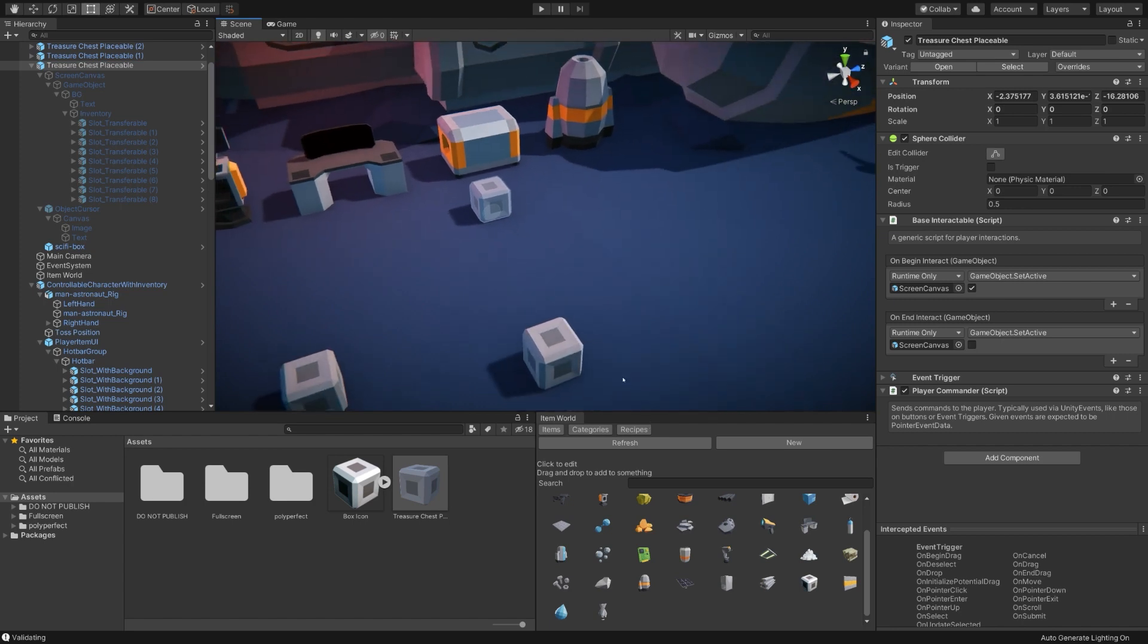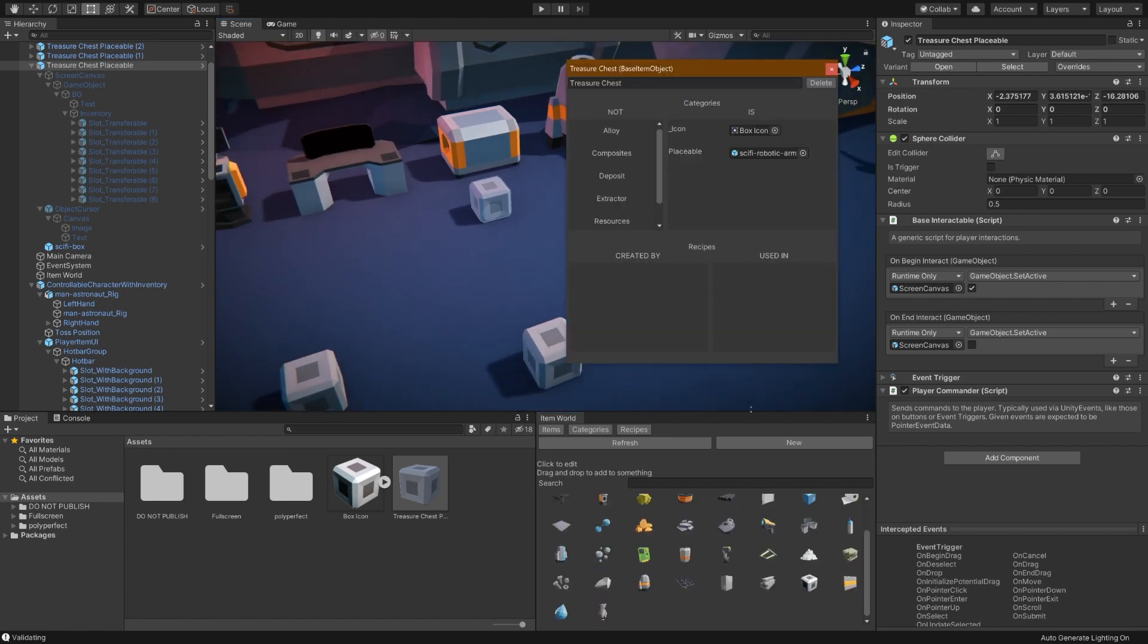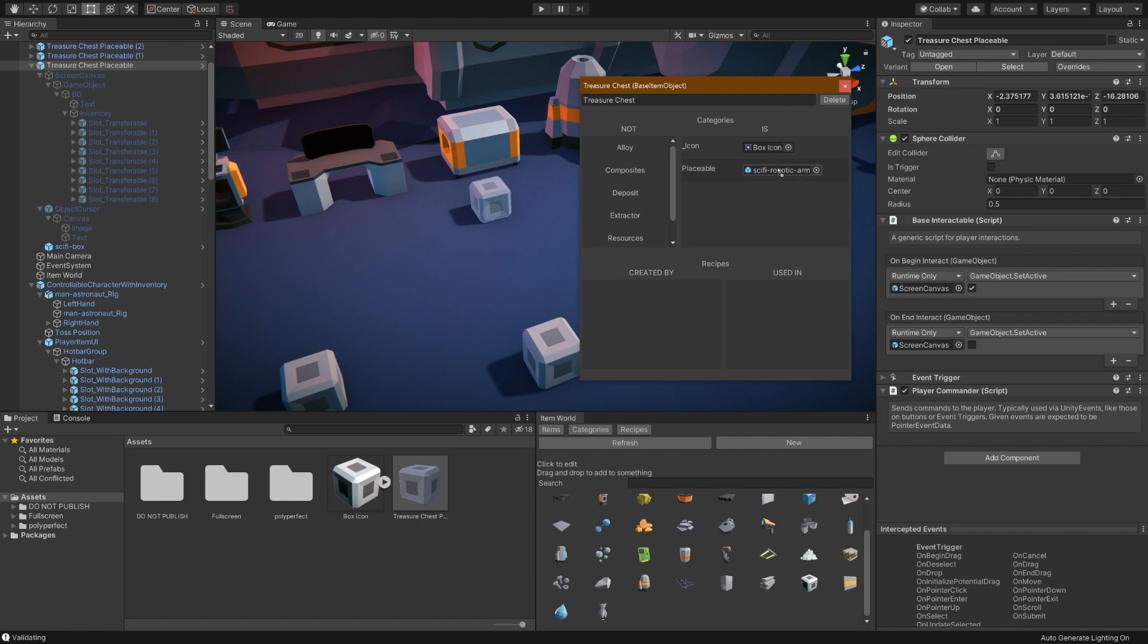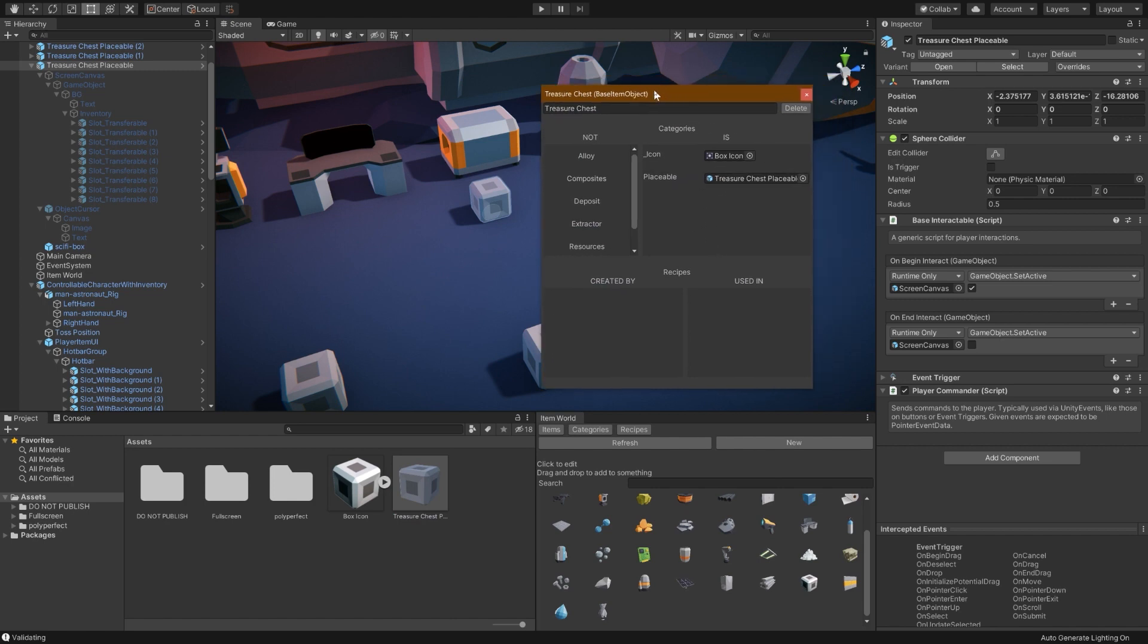So now we can theoretically drag several of these into the scene. They seem to work fine. So now that that is taken care of, if I open back up the treasure chest again, I should be able to drag and drop this treasure chest placeable right in there. Perfect.